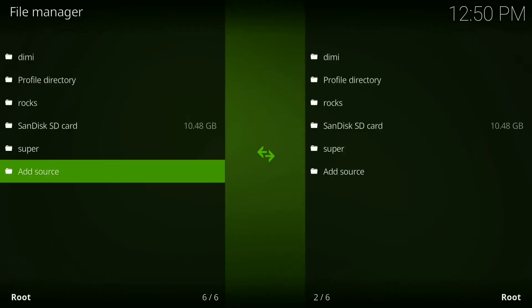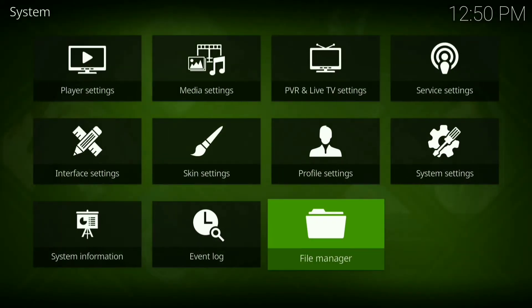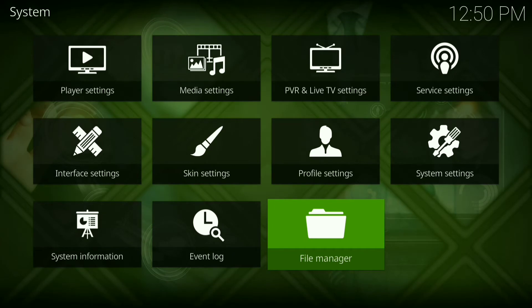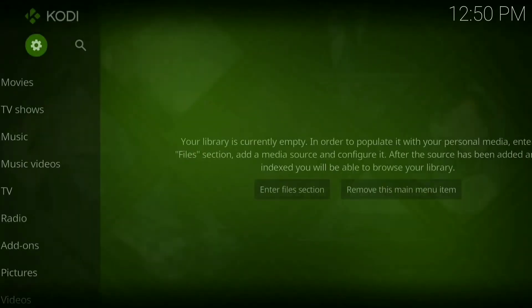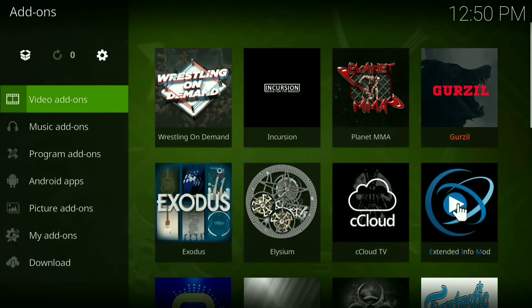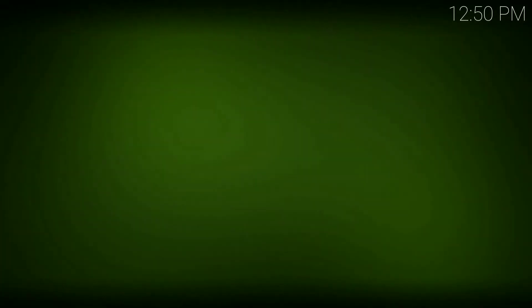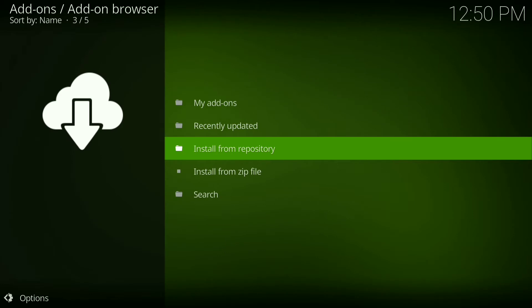Now go back, go back again. Now go down and click on Add-ons. Now click on the little downloader box in the top left-hand corner, then go down to Install from Zip File.